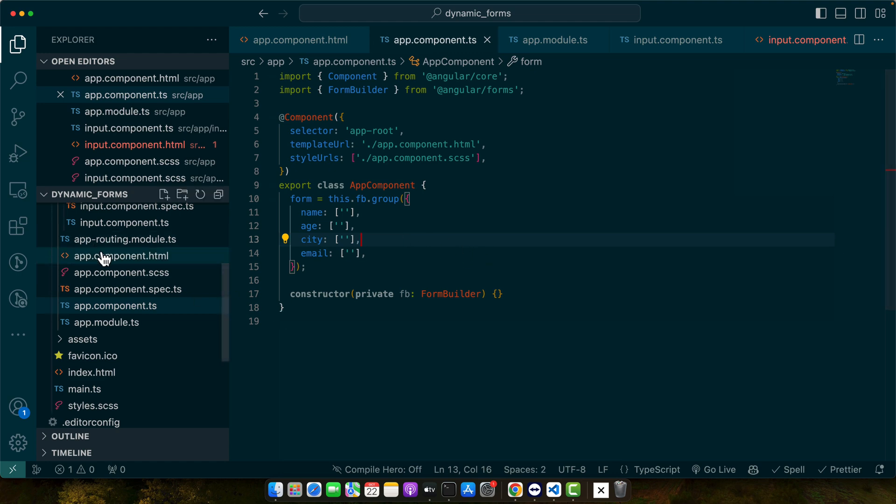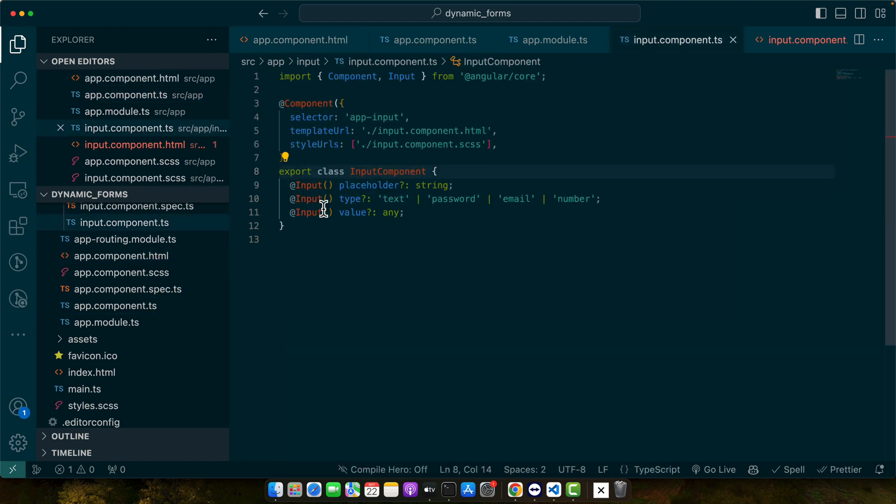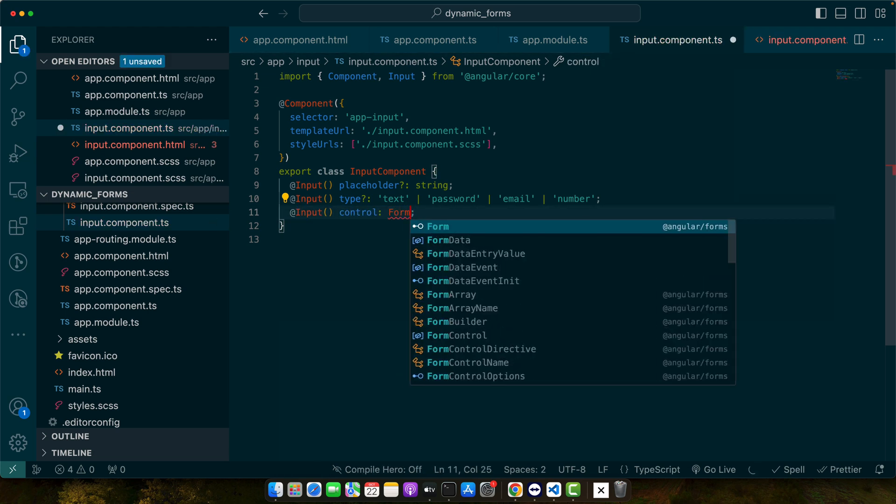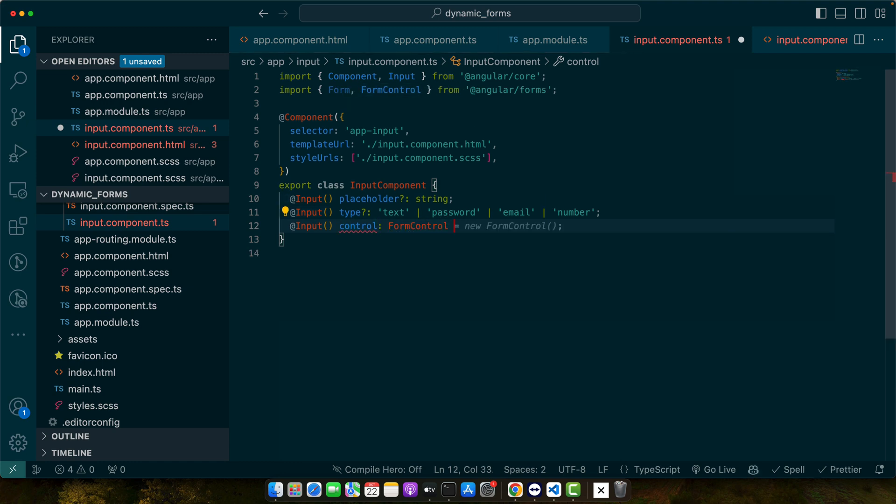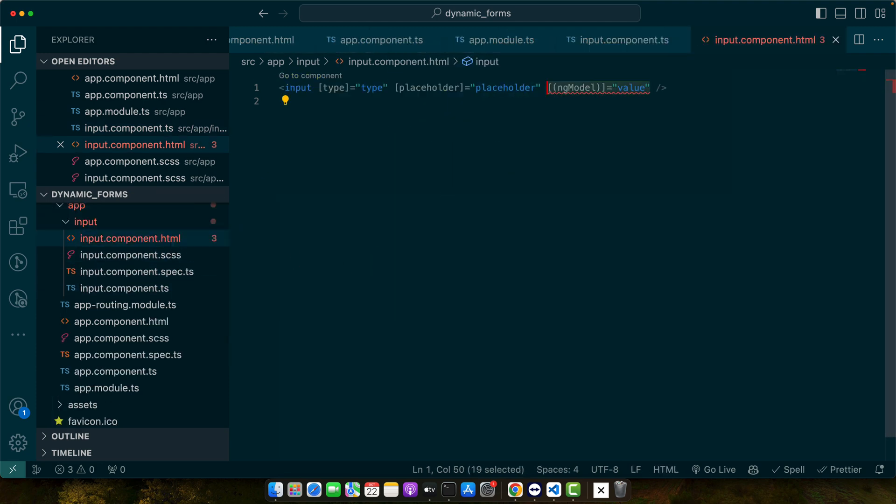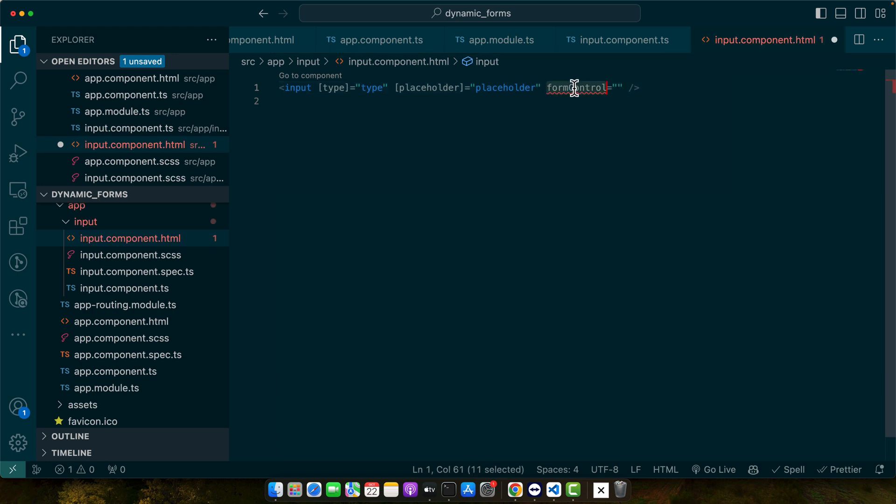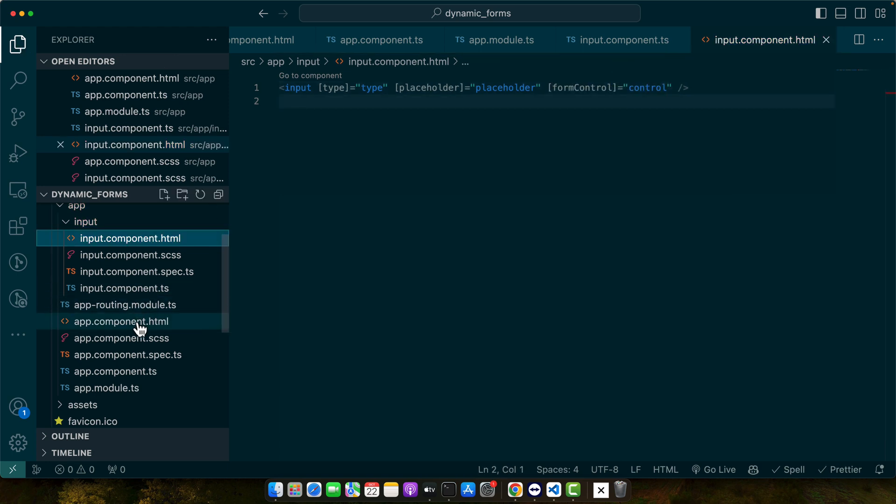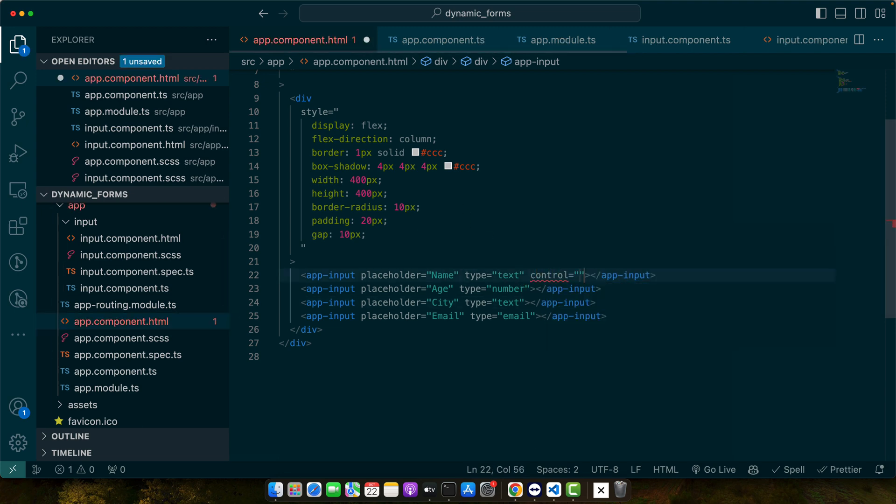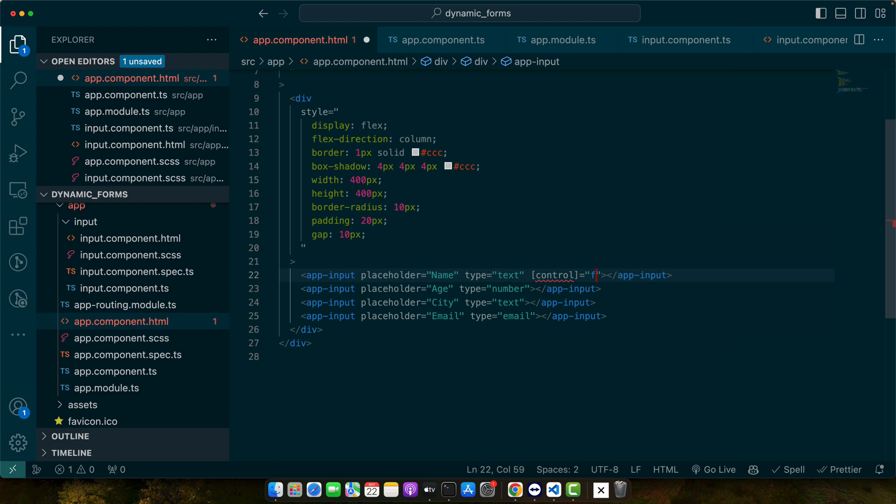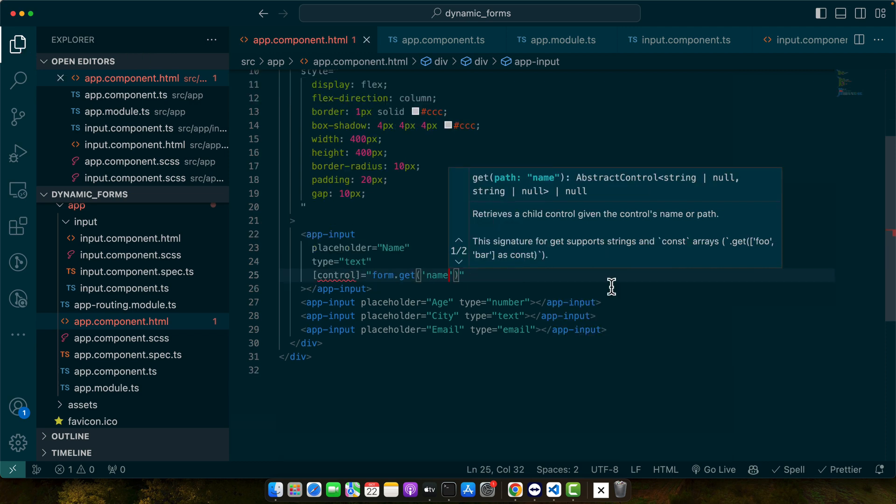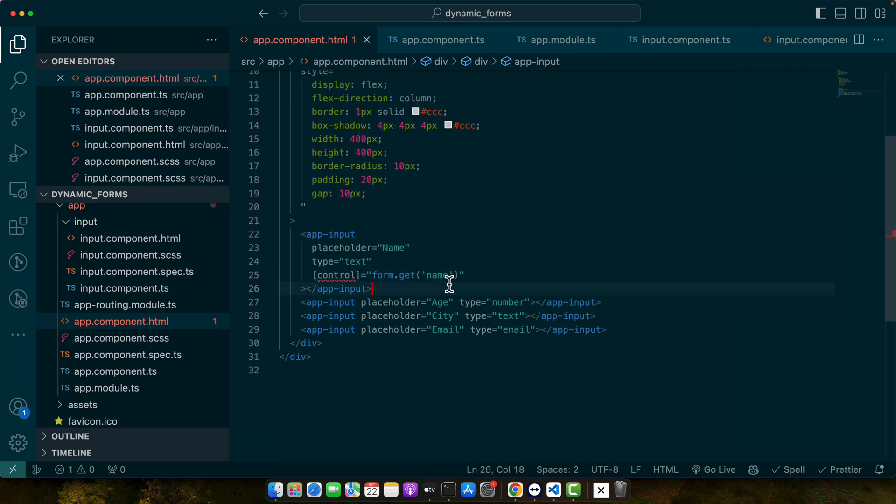Now go to the app input and instead of receiving any value, I will actually receive the control. We will give it a type form control. Let's give it a default value form control. So if nobody provides a form control from the parent, then it will use its own form control. Now in the HTML, I will actually use the form control is equal to. Make sure to wrap it in square bracket control. In the HTML, let's pass that control. Control. And make sure to wrap it in square bracket so that we could use JavaScript in its value. And now I will mention form.get. And now I will give it the name of the control that I want to get.